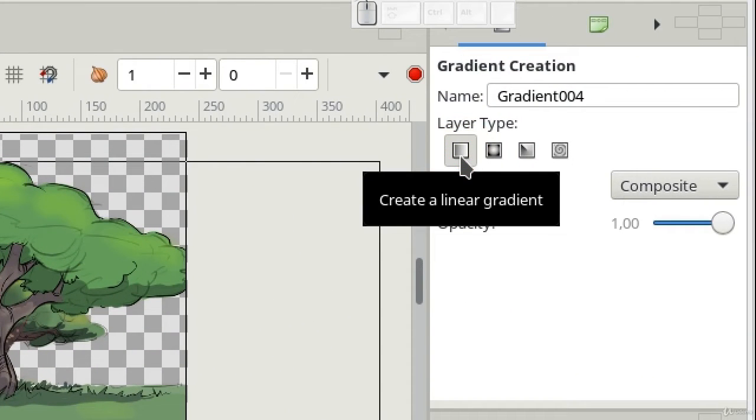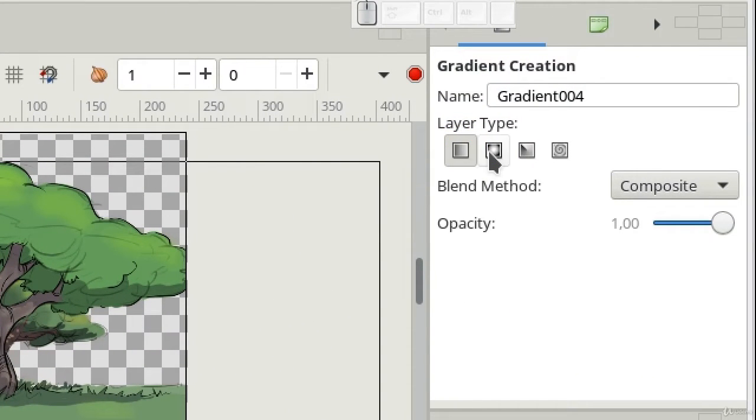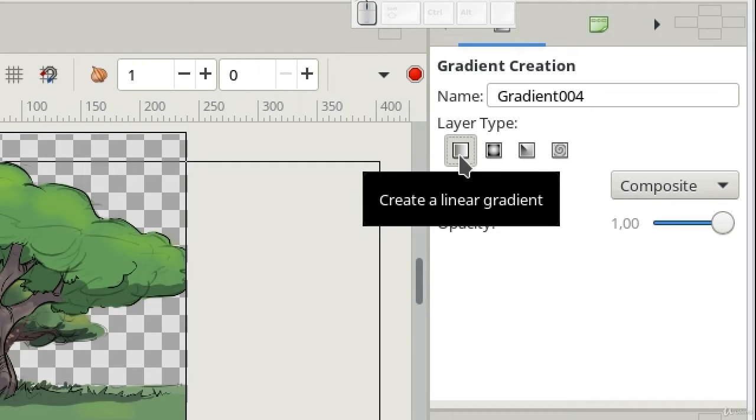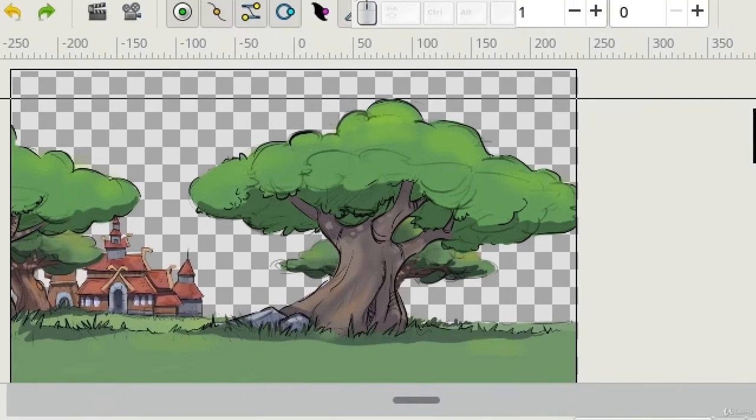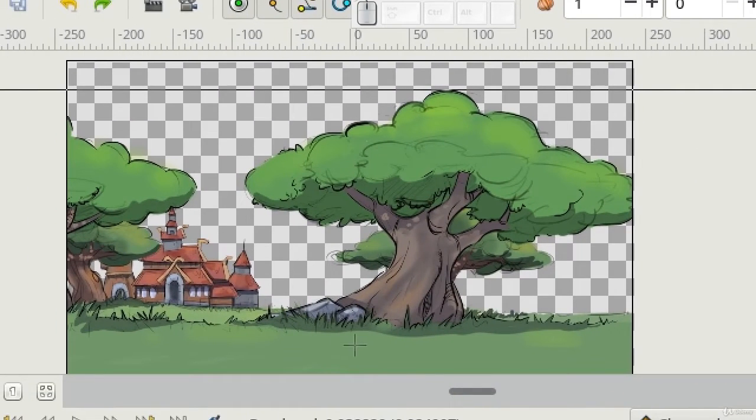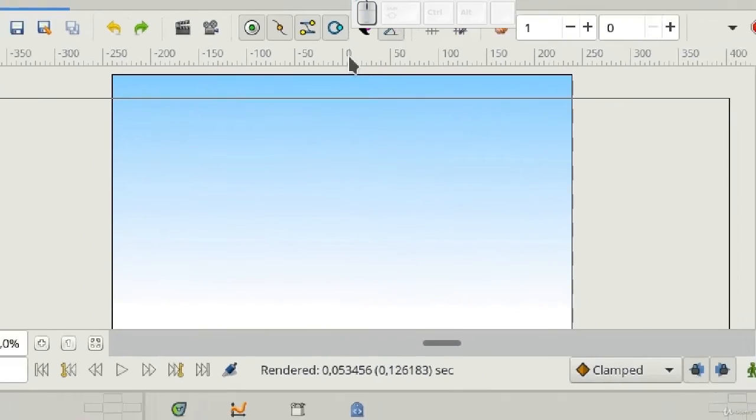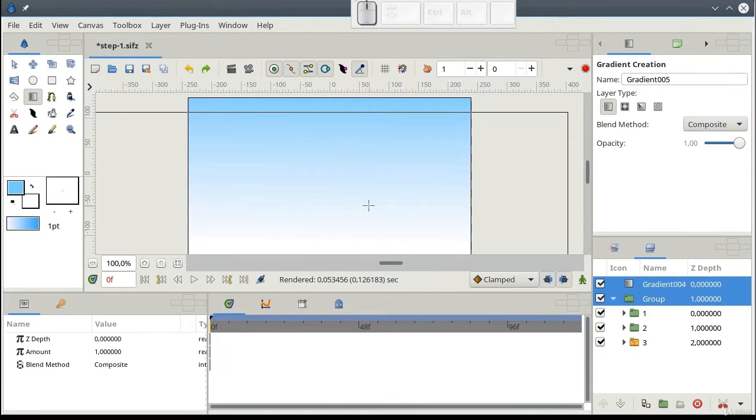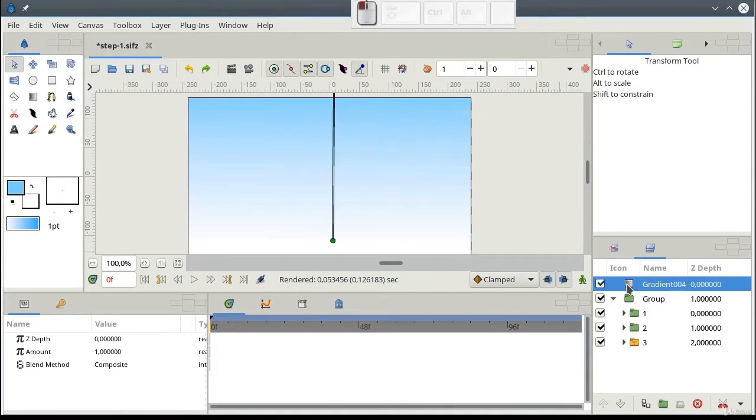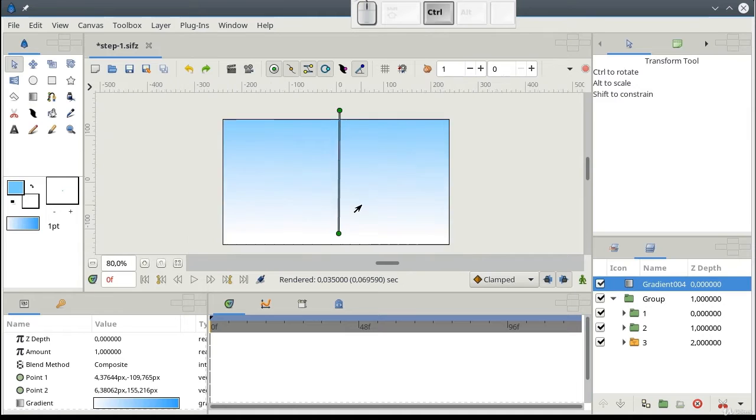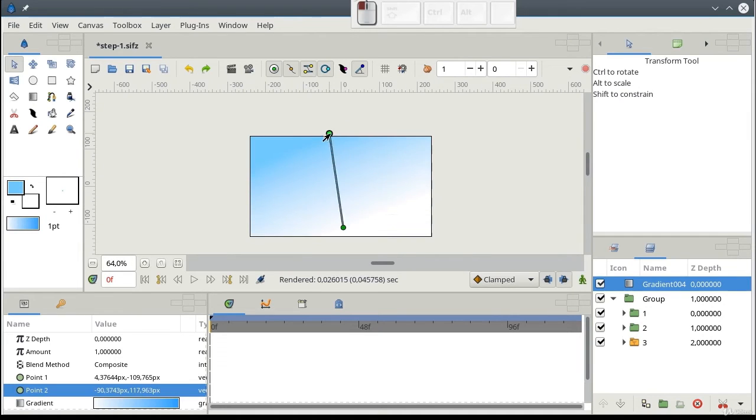I strongly recommend you to try other types of gradient later, in your free time. Now, let's drag a vertical straight line on the workspace. Here it is. We have a gradient. You can tweak it by moving these control points. The background is ready.